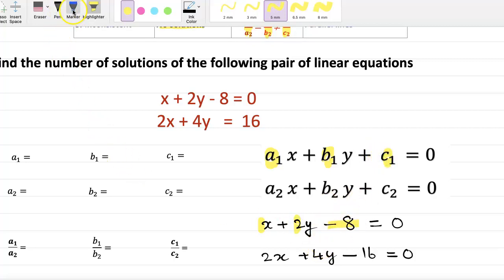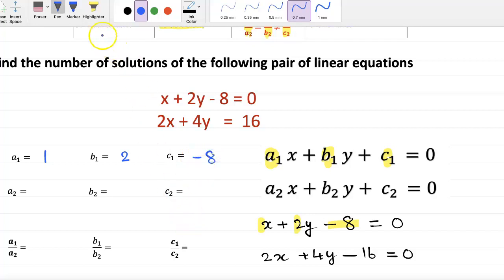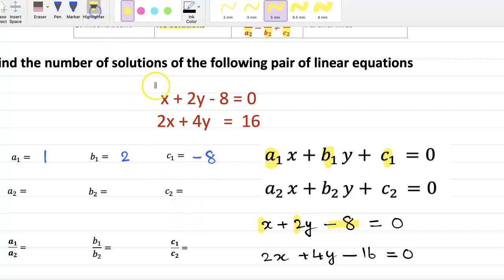So we have a1 is 1, b1 is plus 2, and c1 is minus 8. Now a2 is plus 2, b2 is plus 4, and c2 is minus 16.